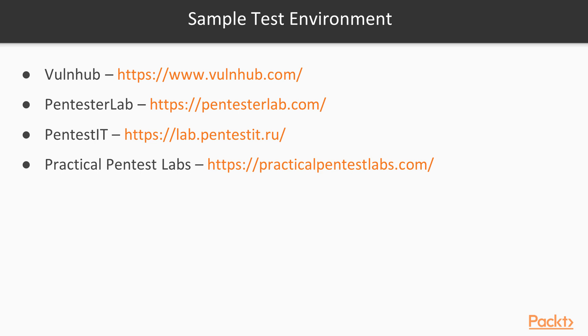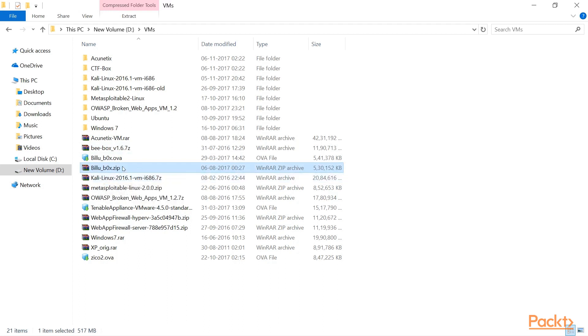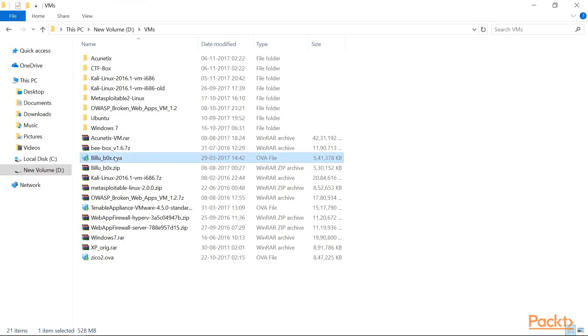For this particular section, I've already downloaded one virtual machine which is vulnerable from vulnerable hub dot com. If I show you my download folder, you can see this particular zip file is the virtual machine and when I extract it, I find this will do box dot OVA file.